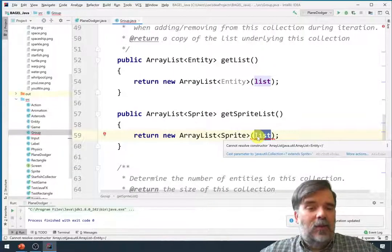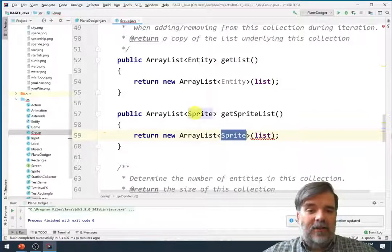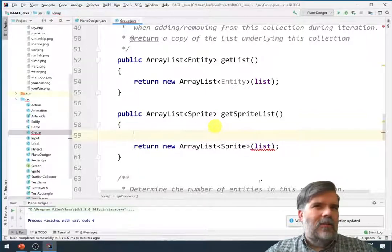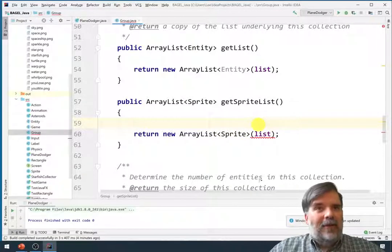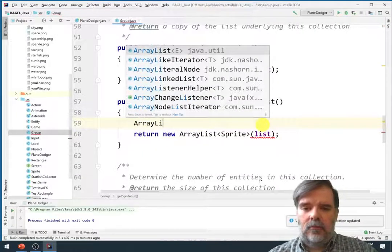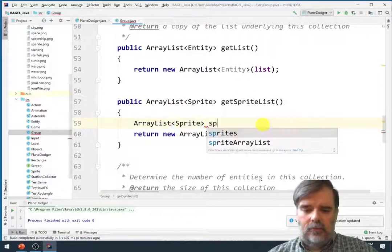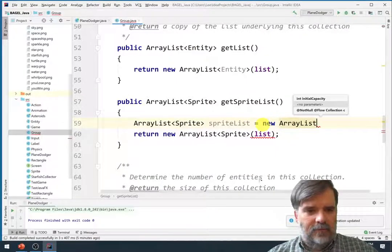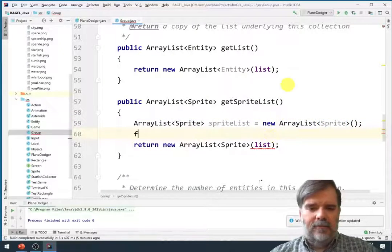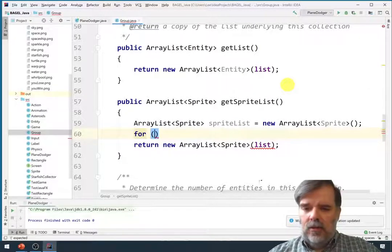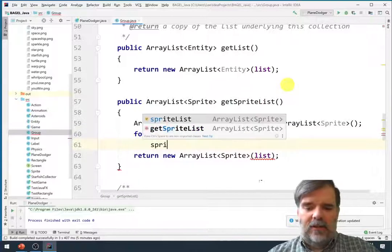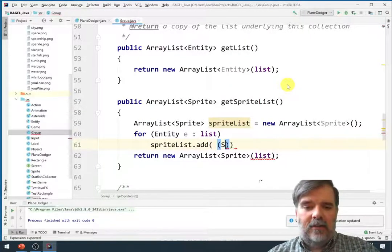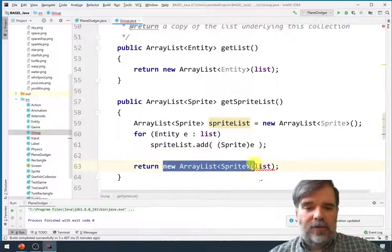Right. Really we're just, we're not really improving or unimproving performance here. We're just moving some of the technical complexities to this class so we don't have to worry about it in games later on. So that code won't work. Instead let's say ArrayListSprite SpriteList equals new ArrayList of sprites. Then let's say for everything in this particular list so for each entity E in list, I want to say SpriteList.add and cast that entity into a Sprite class object, and then we'll just return the Sprite list.